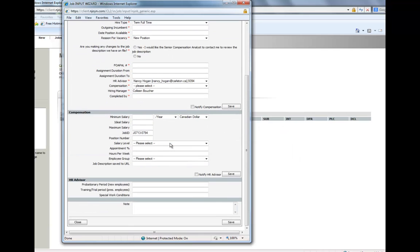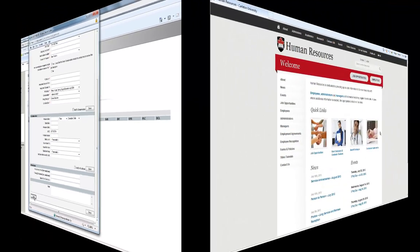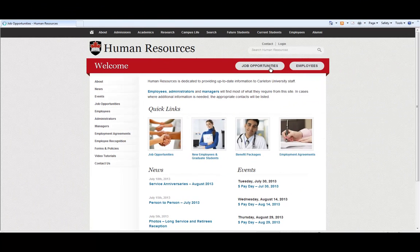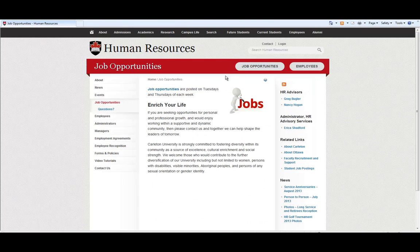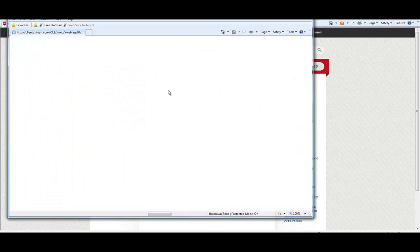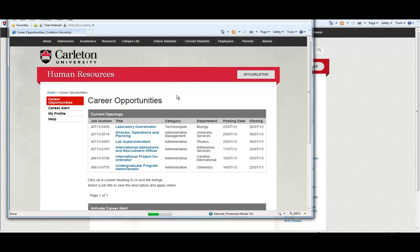Following this step, compensation will fill out the relevant section and send it to a Human Resources Advisor who will then create the bulletin and begin the approval process. Once approved, the job will be posted on the Carleton Human Resources website.